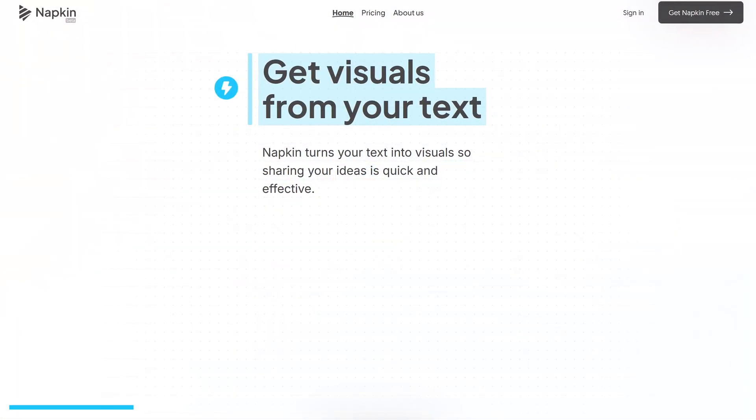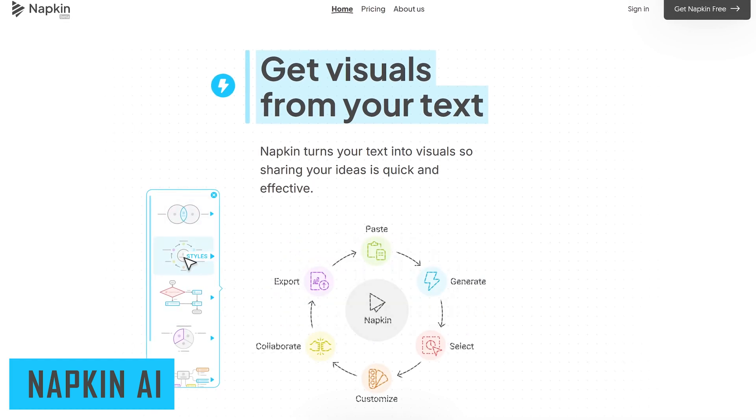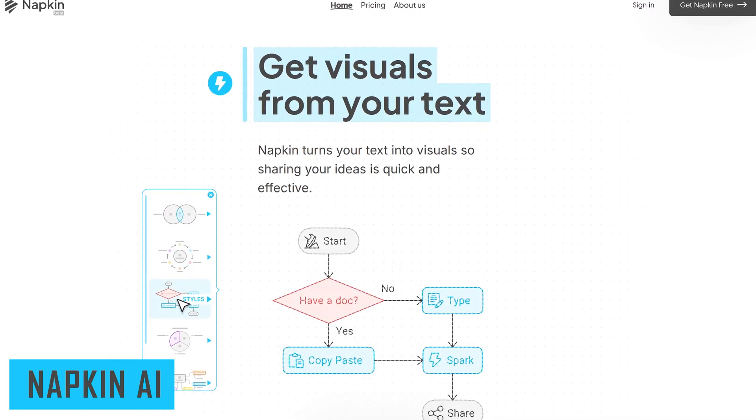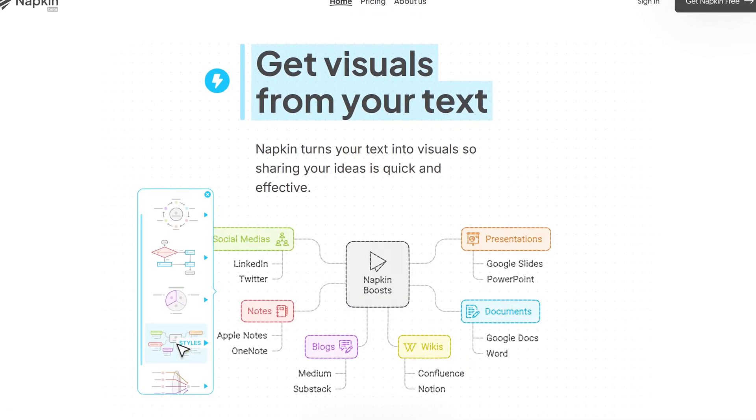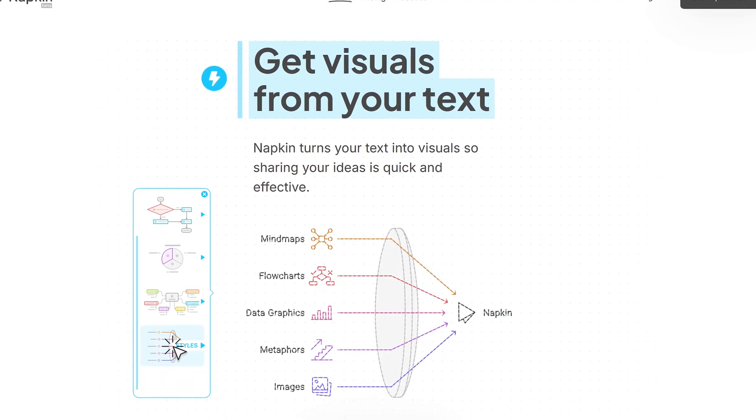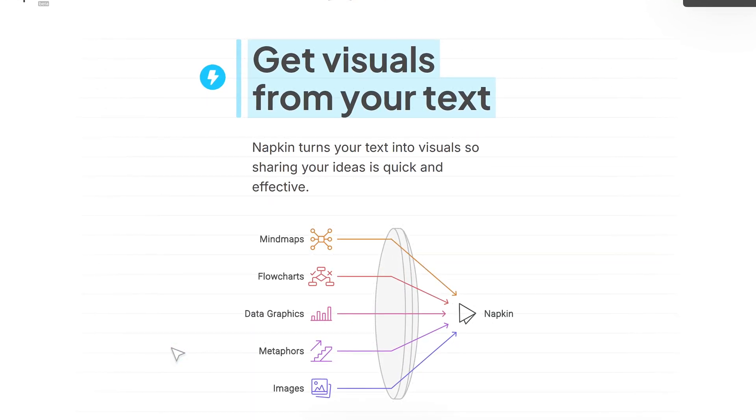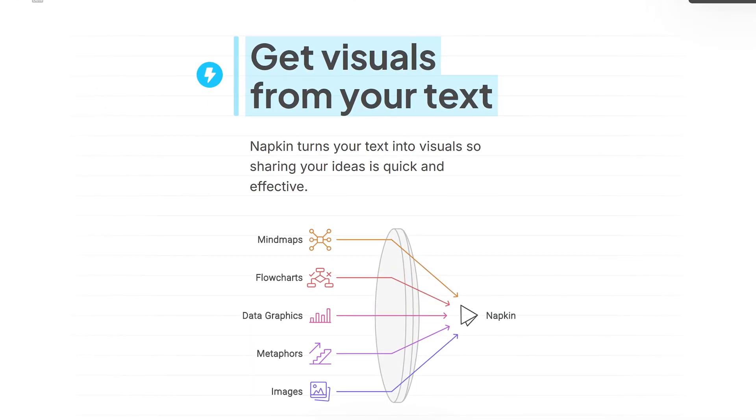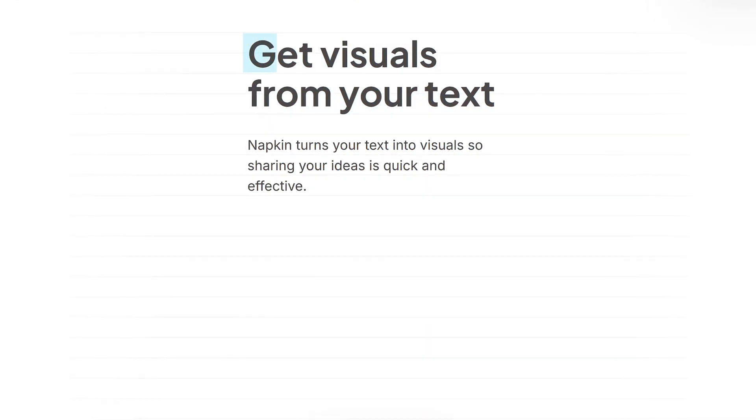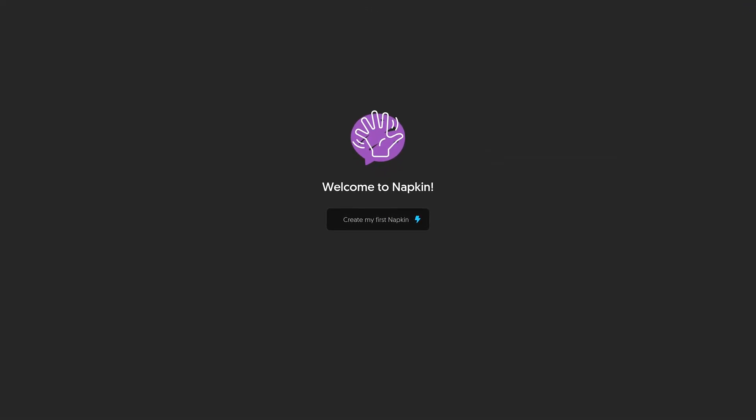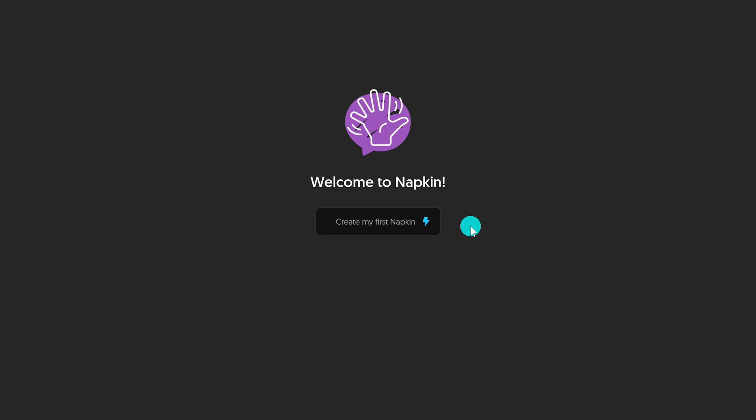First up in no particular order is Napkin AI. This one's quite useful for saving time. It can turn any text into visuals to be used in social media, books, websites, documents, presentations, or anything else you can think of. Jumping in, I'll give you a quick example. I just created a new account for this demo. The very first time you use it, click on create my first napkin.